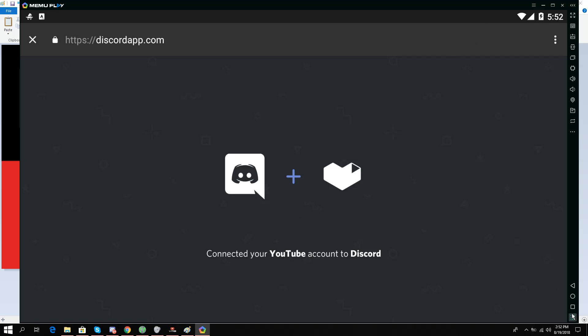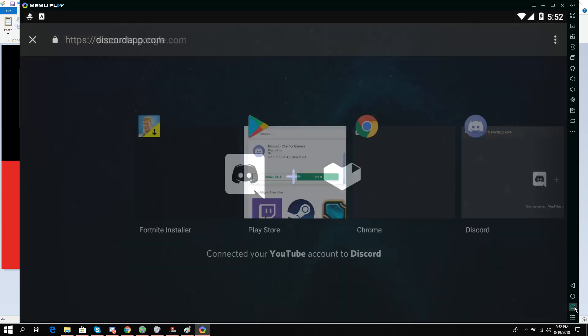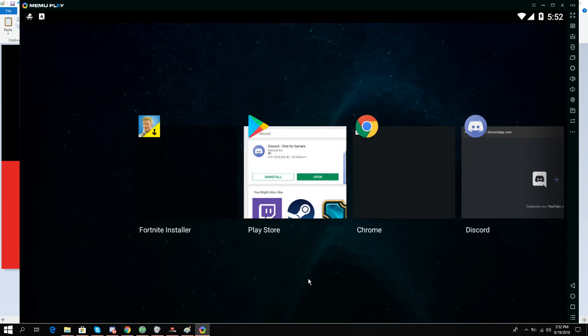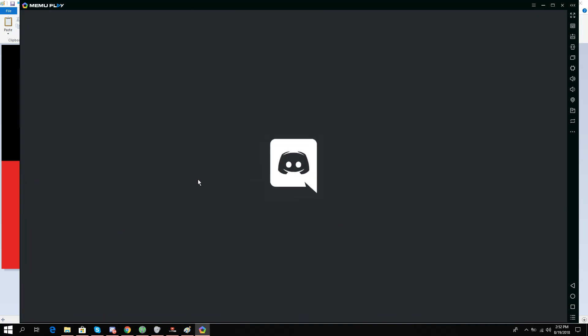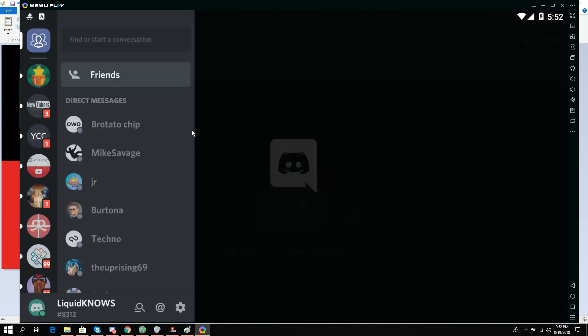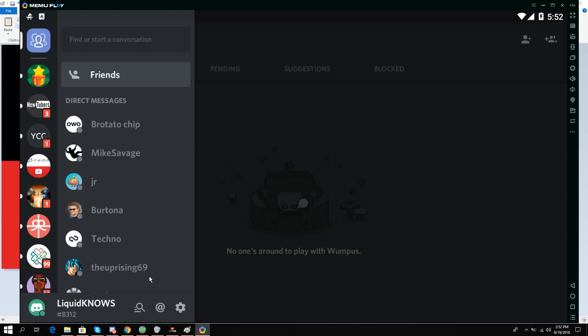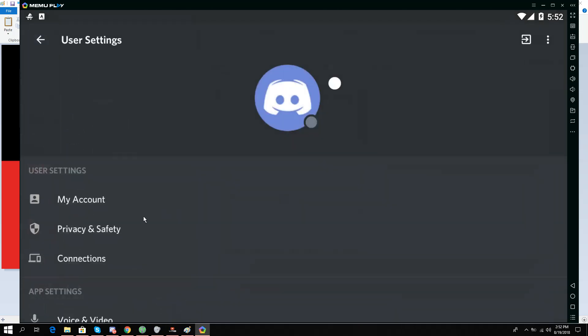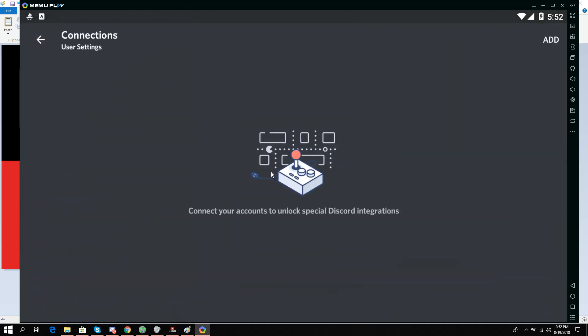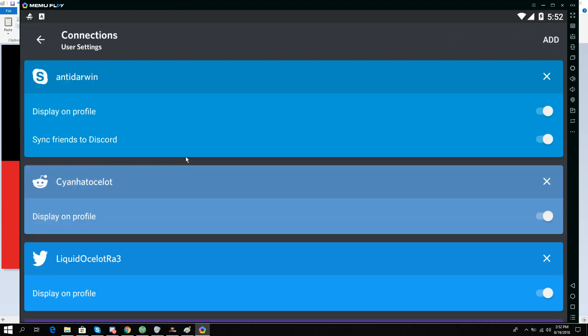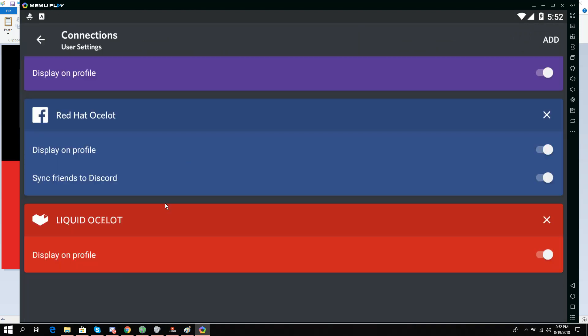Now what I'm going to do is go over here to Discord and once again go to User Settings, Connections. And you can see that my YouTube account is connected now in the form of YouTube Gaming to Discord.